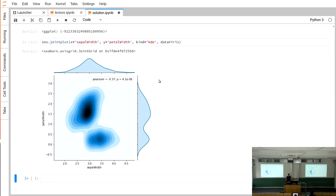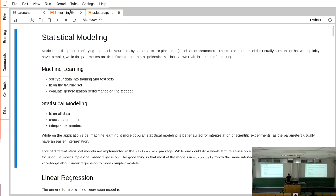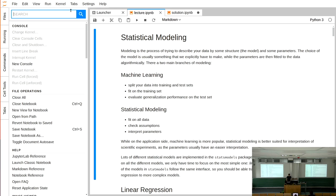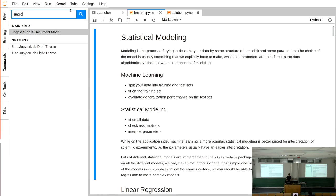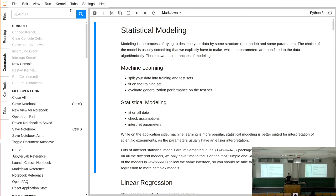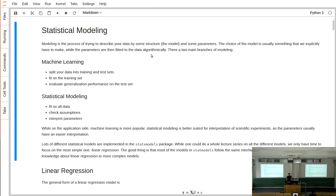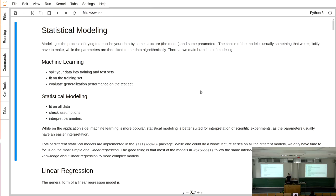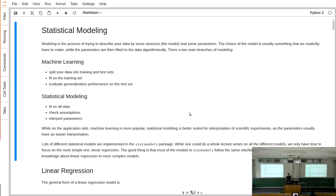Then we can start with our actual topic, which is statistical modeling. Until now we only did exploratory analysis of our data — we learned how to structure and transform data, do basic analysis using pivot tables, and plot it in all possible ways. But until now we never explicitly made a model of our data that allowed us to explain anything about it.